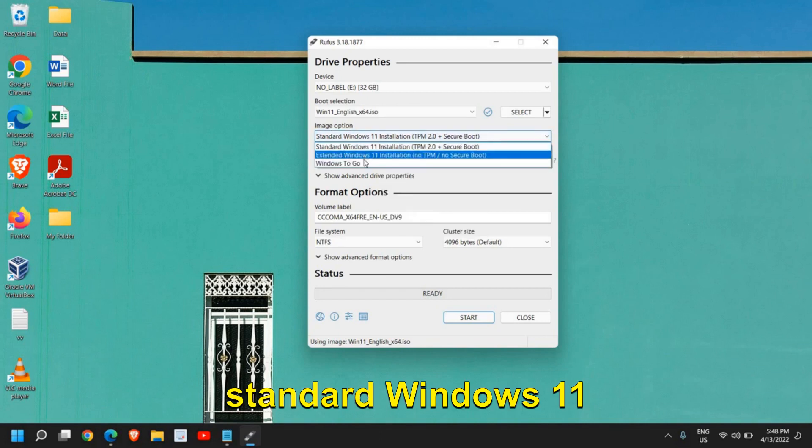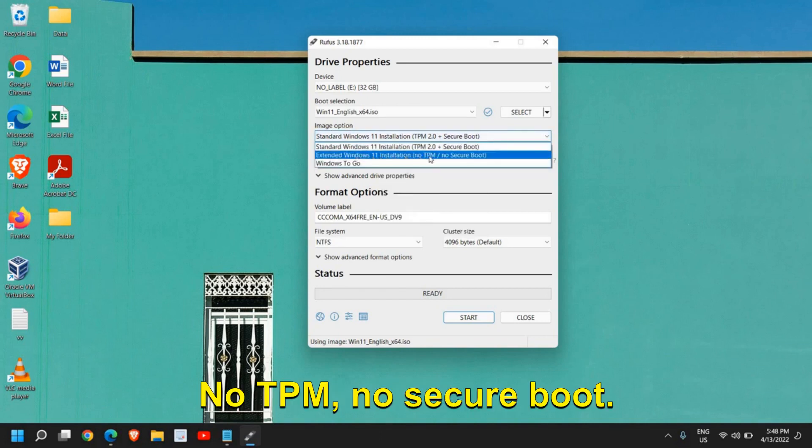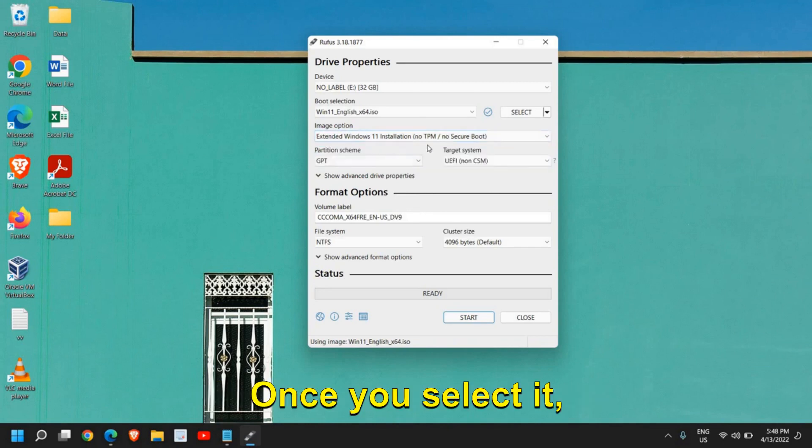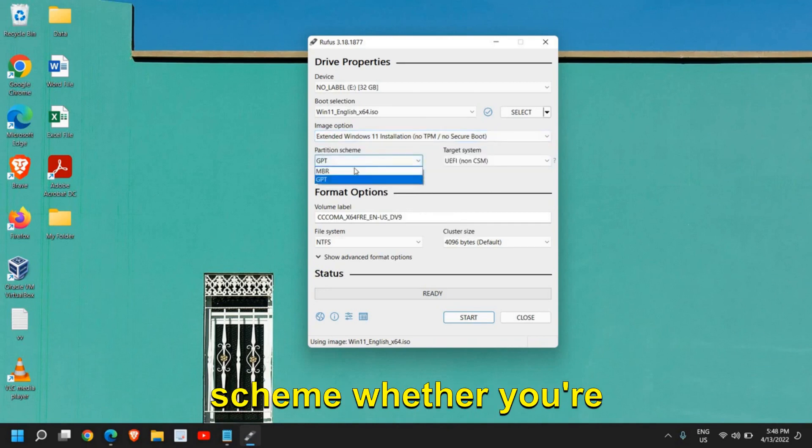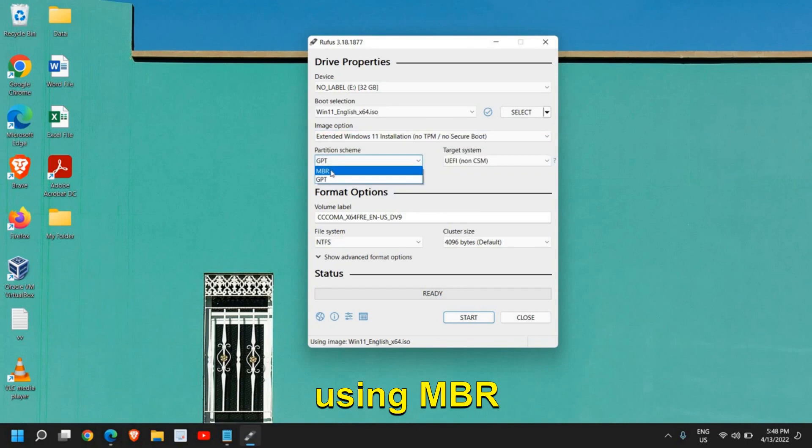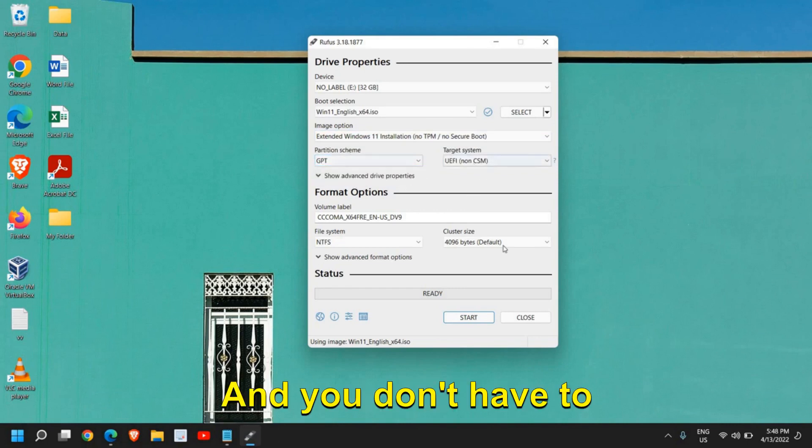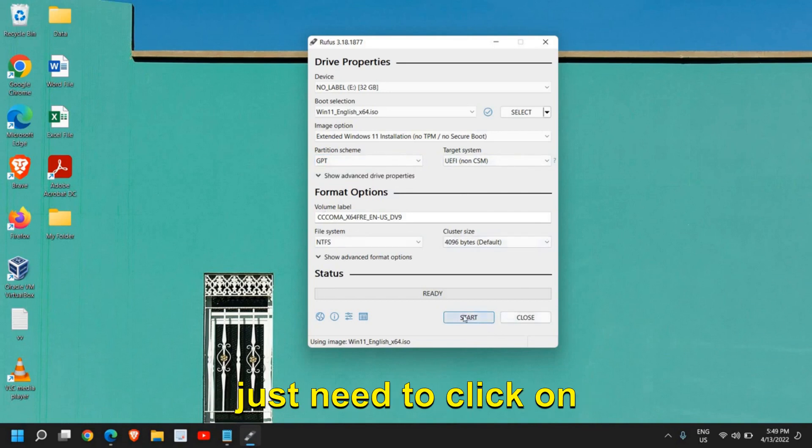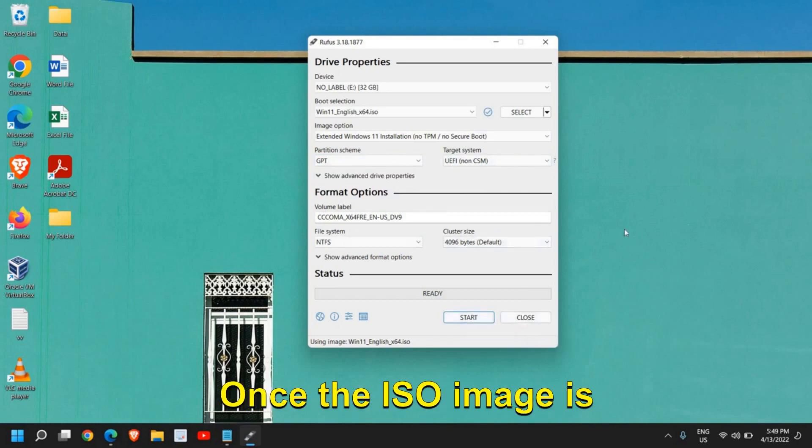Once you select it, select the partition scheme whether you're using MBR or GPT. And you don't have to make any changes, you just need to click on start.